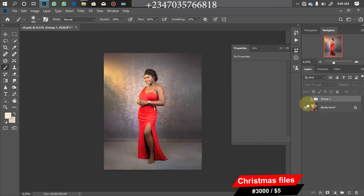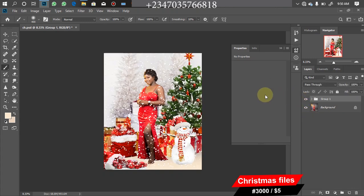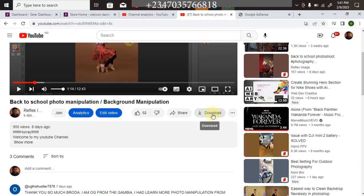Let's check the before and after. Before and after — with just simple clicks in less than 10 minutes, we created a nice Christmas backdrop that looks very realistic. You can try that out on your own. I'll be dropping three of my PNG files used here for free; the rest are available for sale in my store. Thanks for watching — don't forget to like, subscribe, and share.